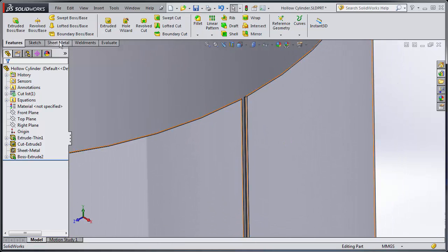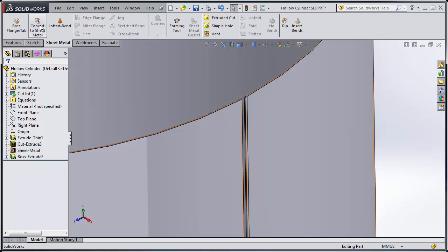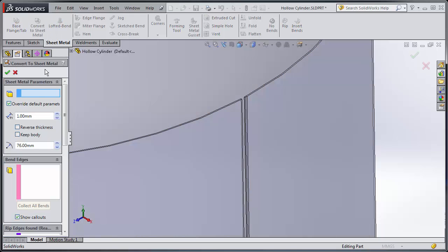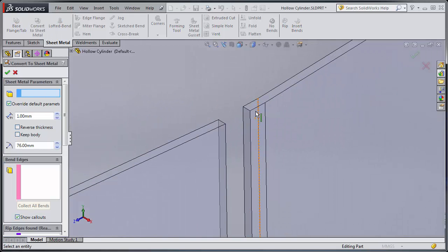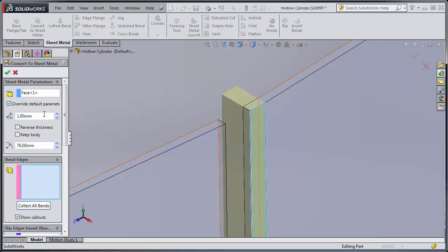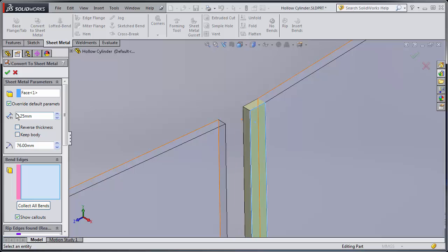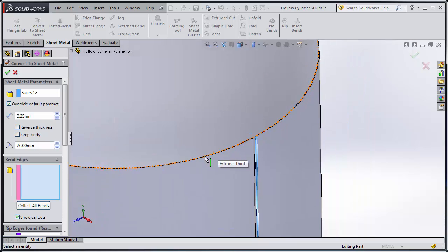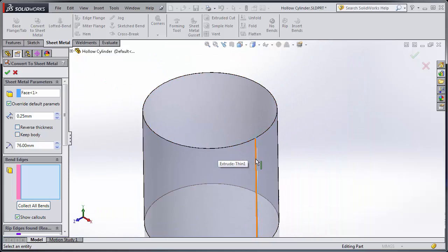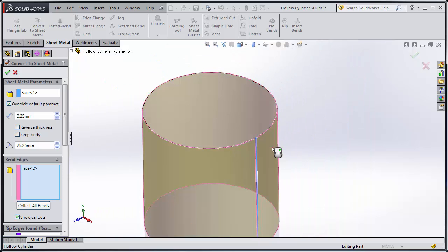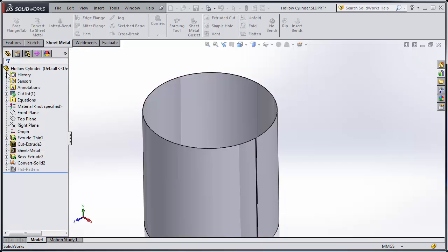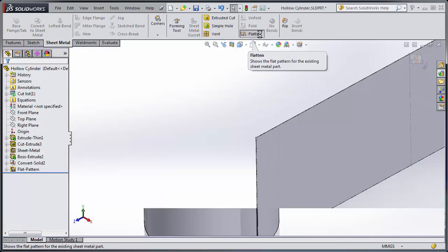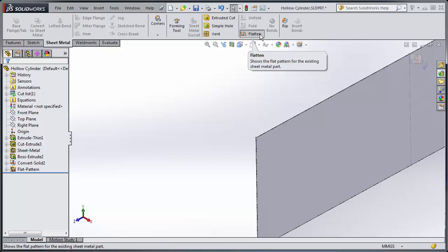So now we'll go back to sheet metal tab, use convert to sheet metal. I'll select that as my face. It's only going to be half a millimeter thick. No, it was a quarter. And for bend edges I'm going to zoom out and I'm going to select that bend which is the entire thing. When I click okay it creates my part and I can flatten it.